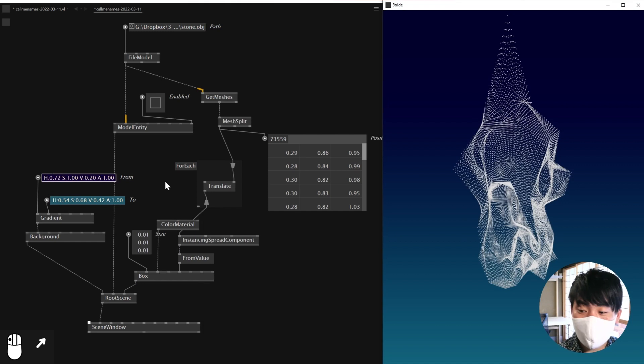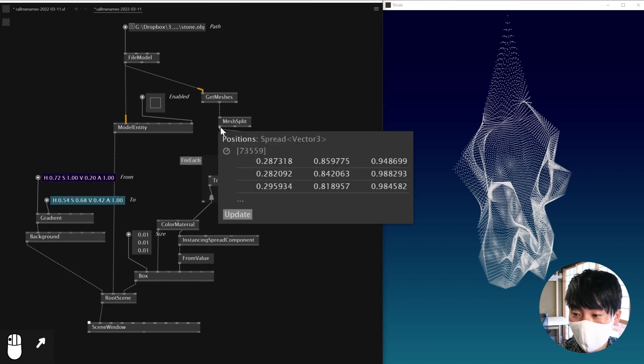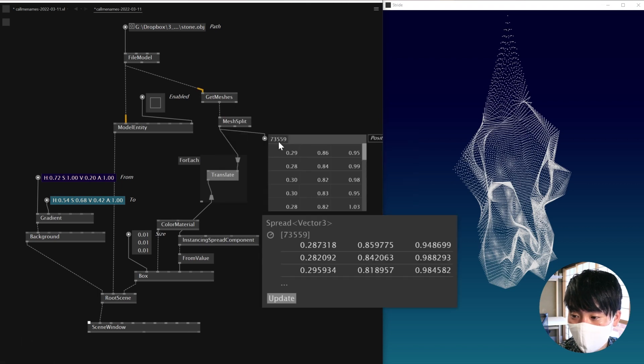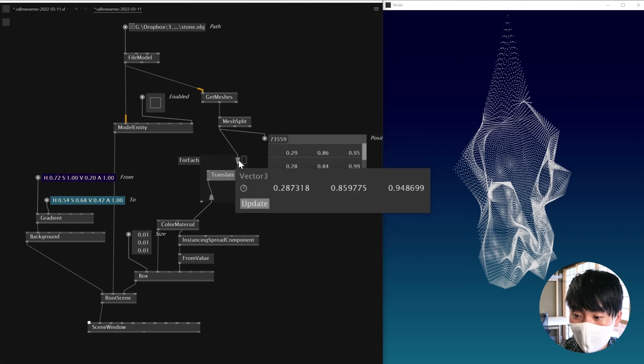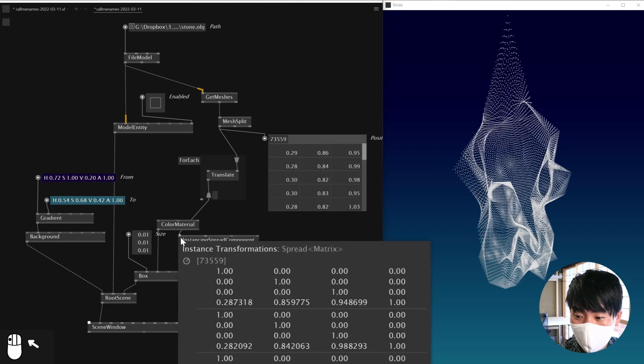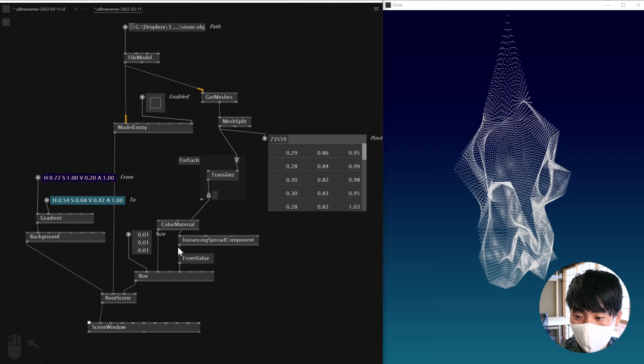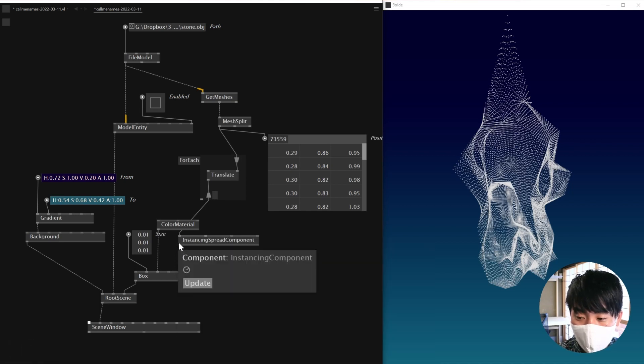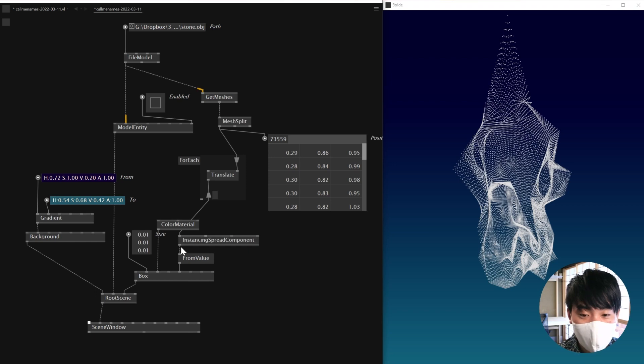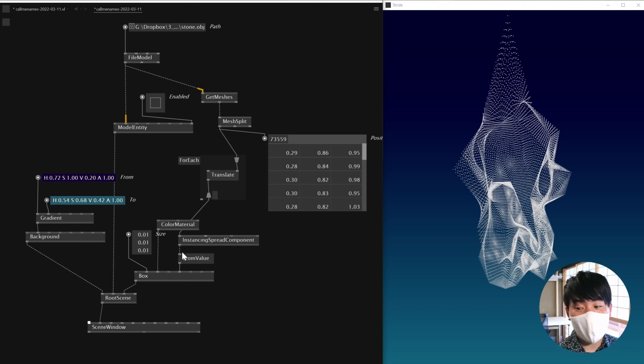Oh, one thing I wanted to share. Yeah, this is right. So right now, I'm using get meshes and I'm getting all these 73,000 vertices into for each. And I'm feeding that into instance spread component. And because this guy is converting to GPU, my machine is not having a big problem.